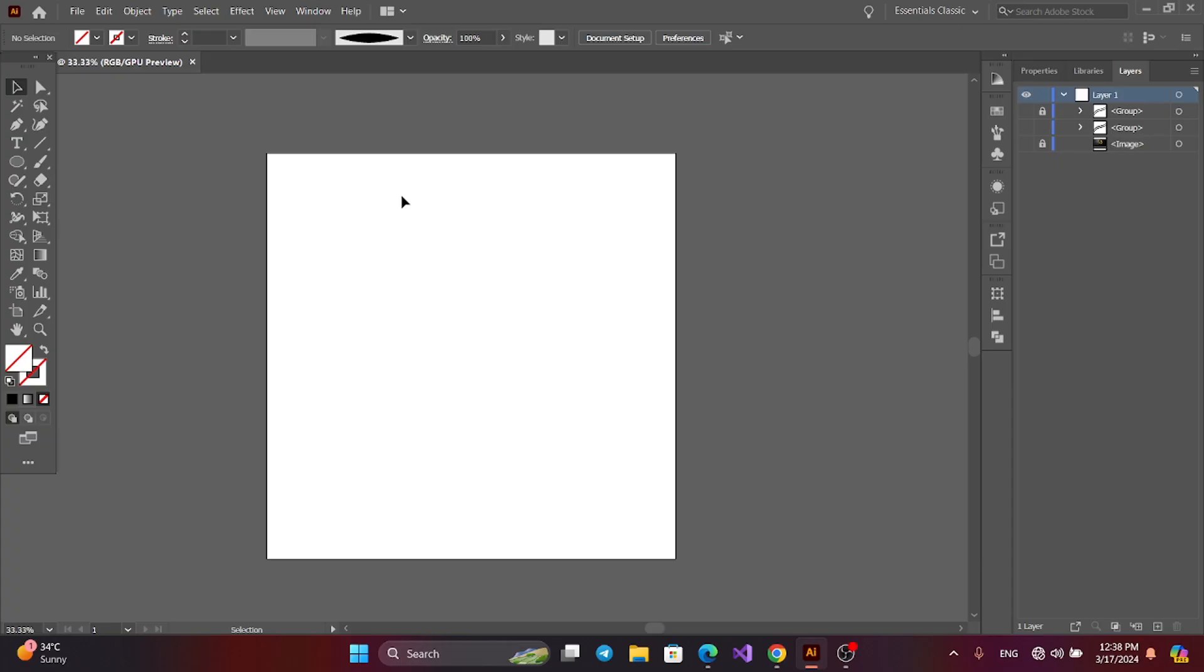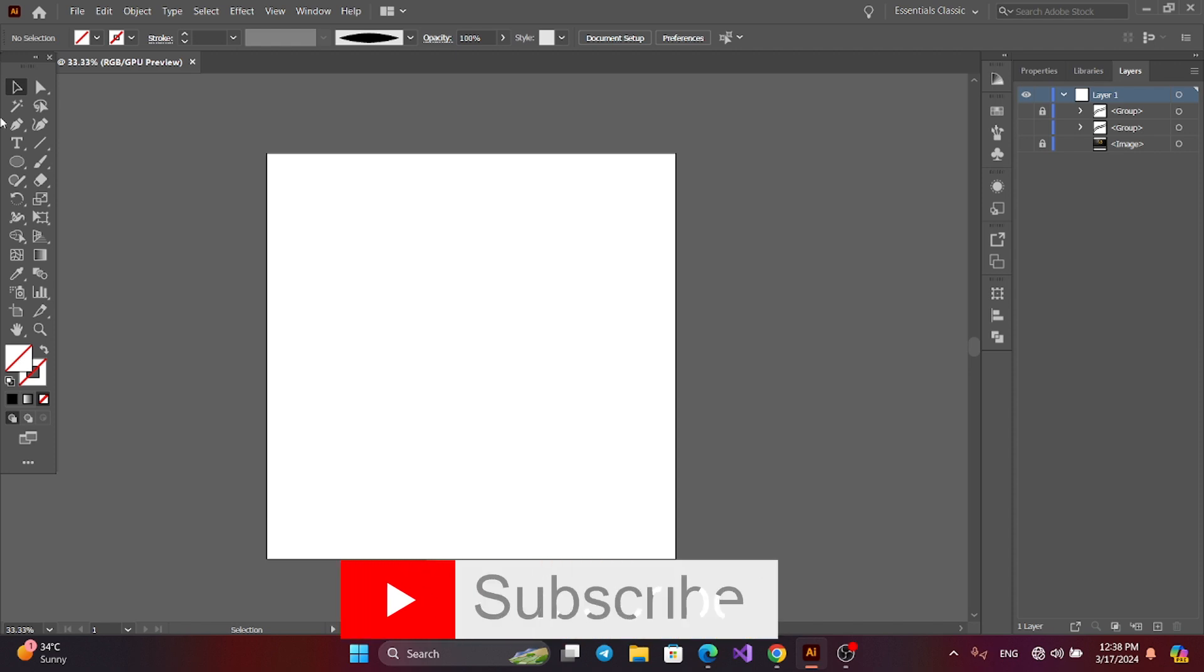Today, I will make a letter logo using Adobe Illustrator. Let's start.